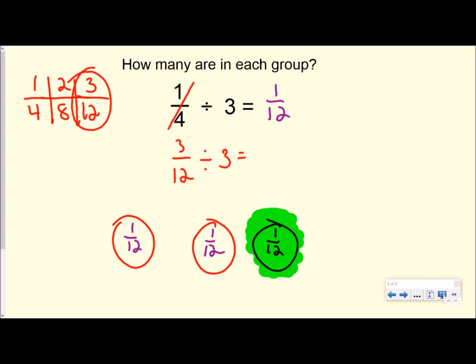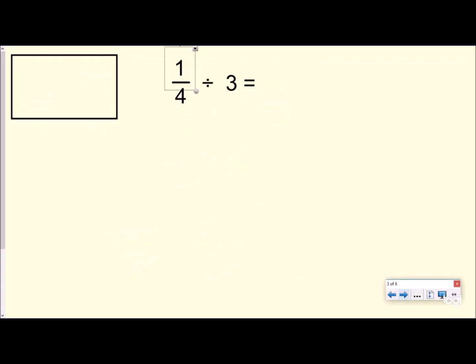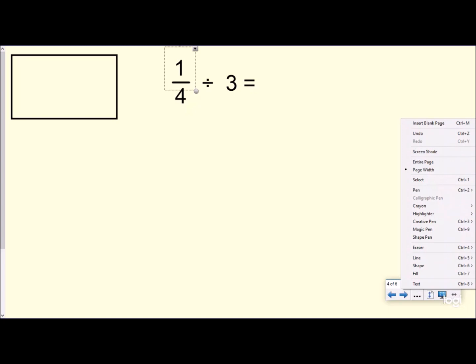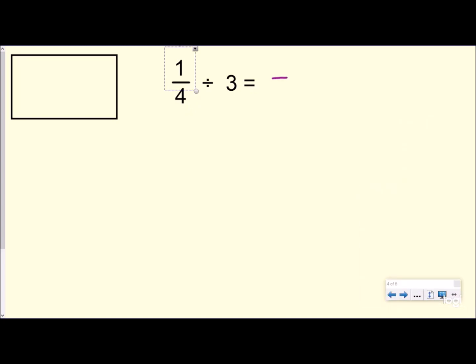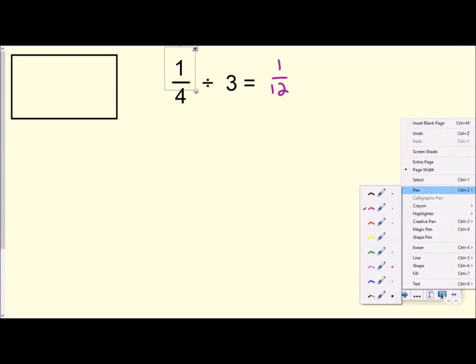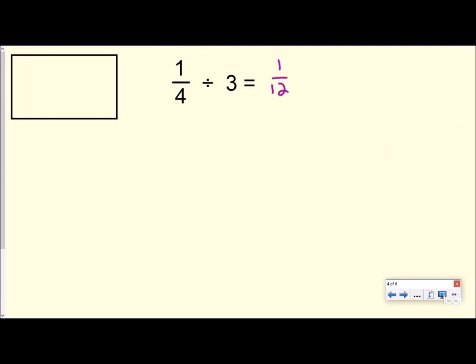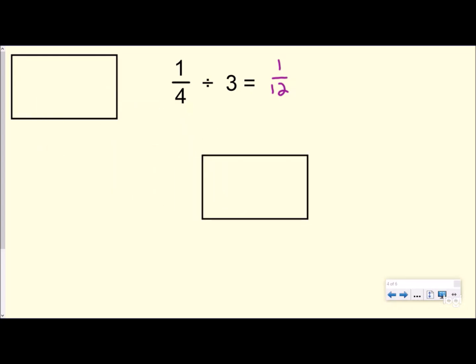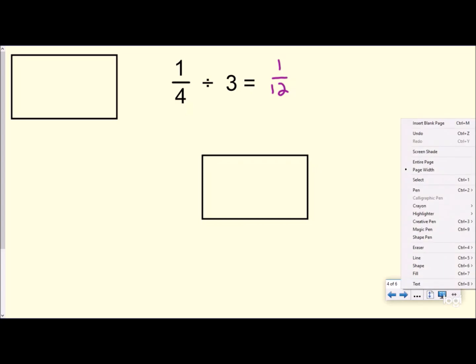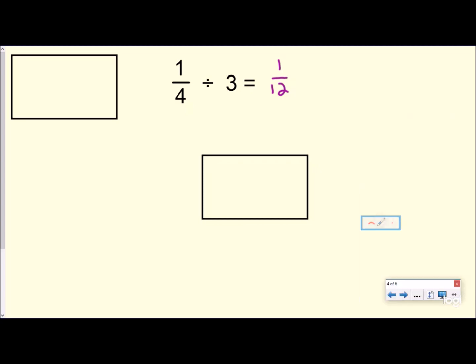That's not the area model yet, but we want to show you conceptually what's happening, because sometimes when we get caught up in area models we don't really think about it — we just know how to do it and it becomes a shortcut. So we're going to do this exact same problem with the area model. I know my answer is going to be one twelfth. I'm trying to figure out: if I have one fourth and divide it into three groups, how many would be in each group? Let me take my one whole and split this into four equal groups.